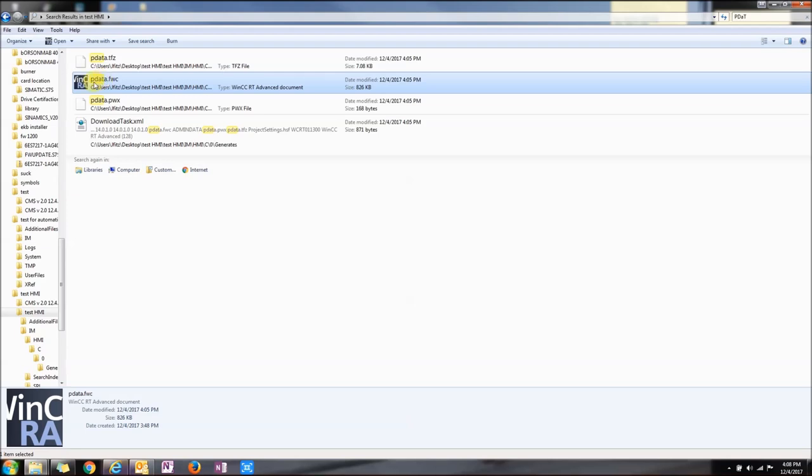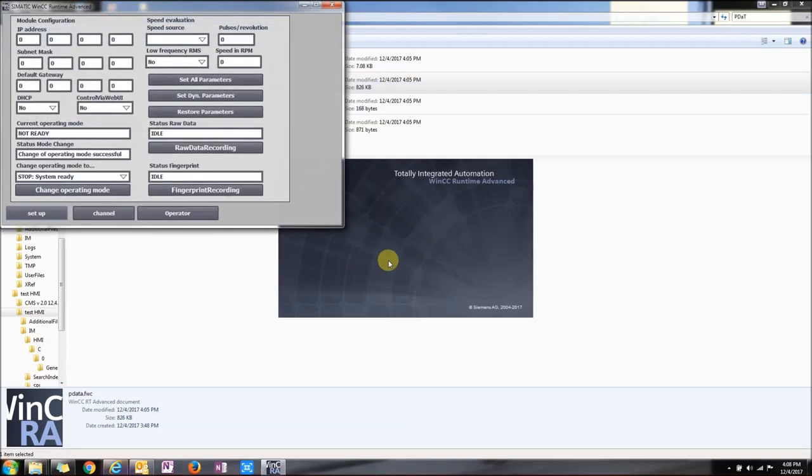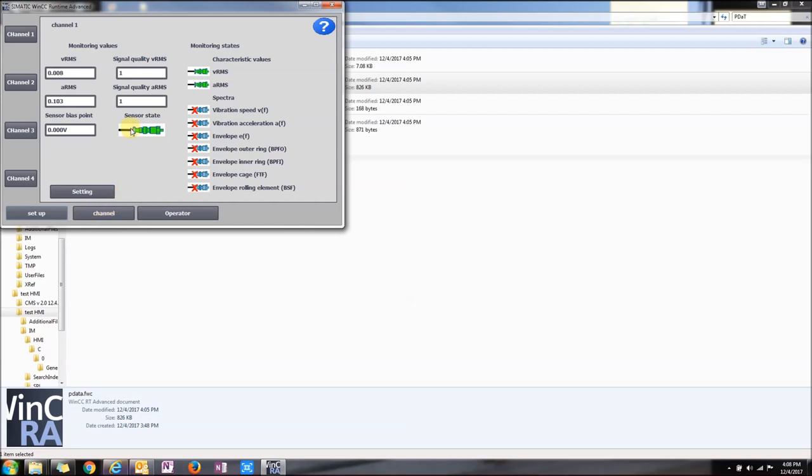If you double click on that, as long as you have the runtime license and PowerTags, it should run. Right now it's connected to a PLC and I can see it.